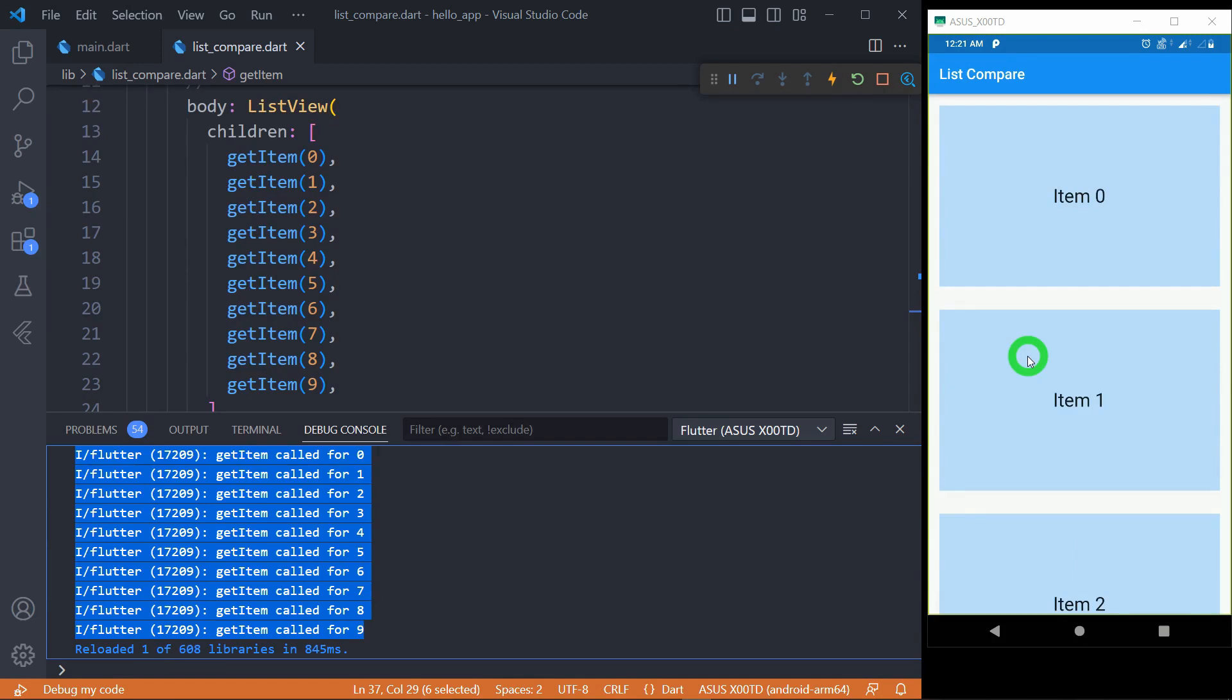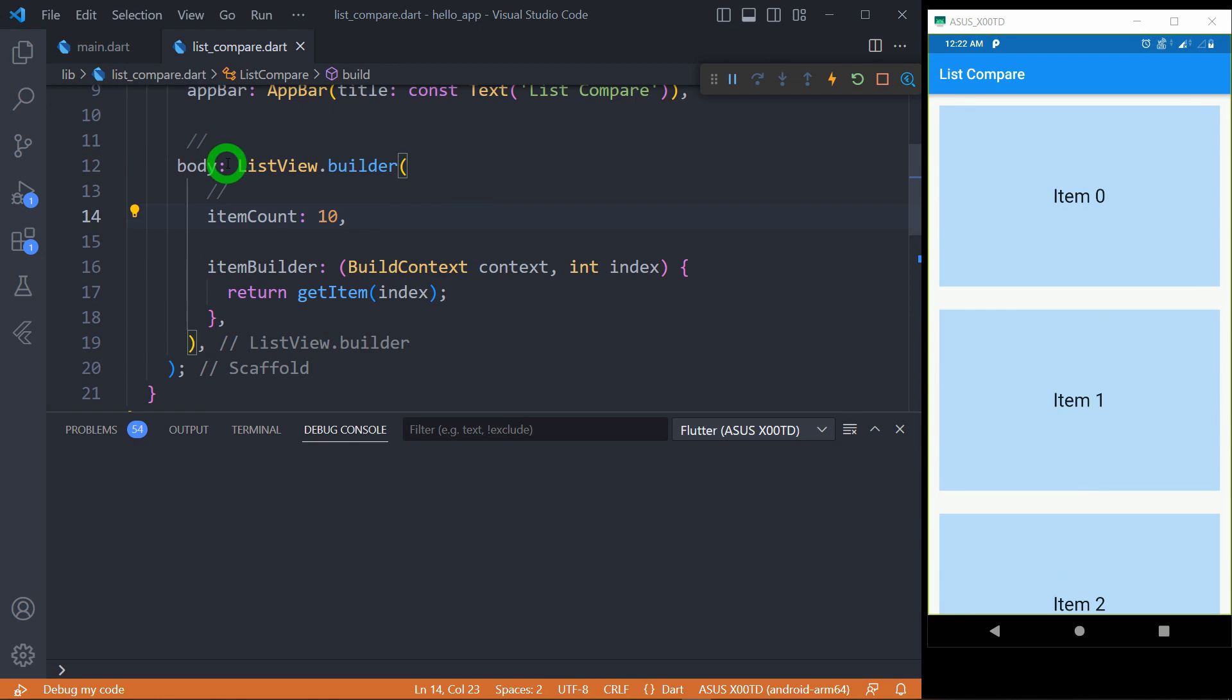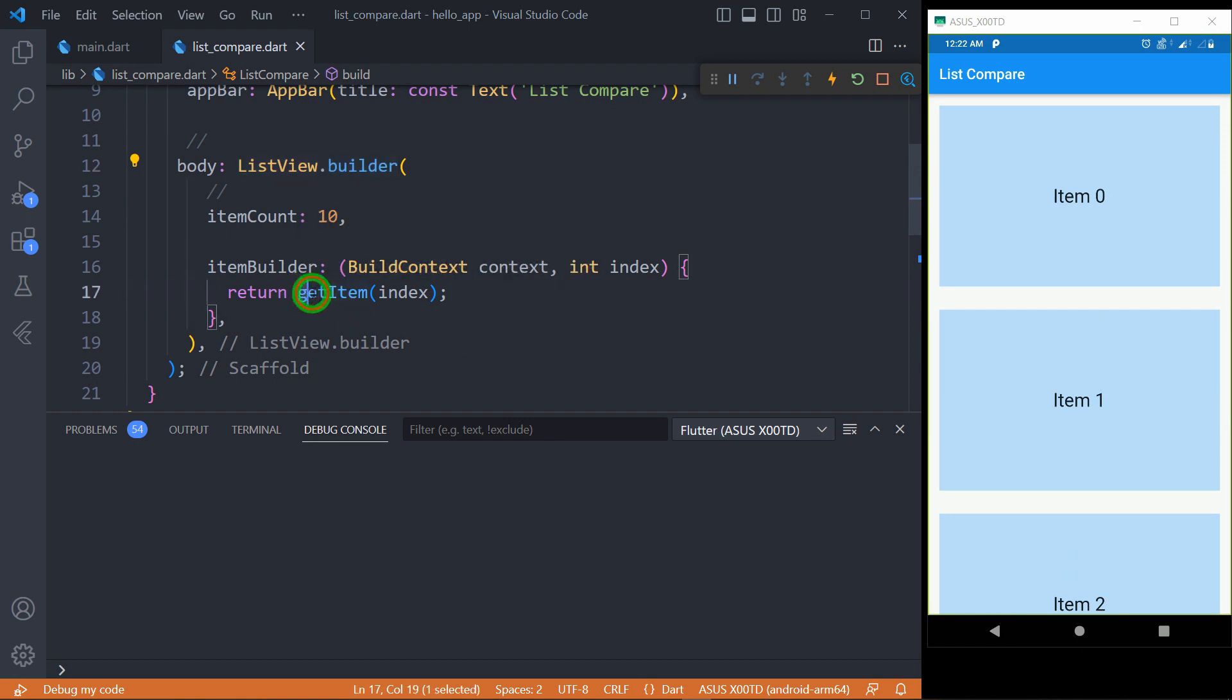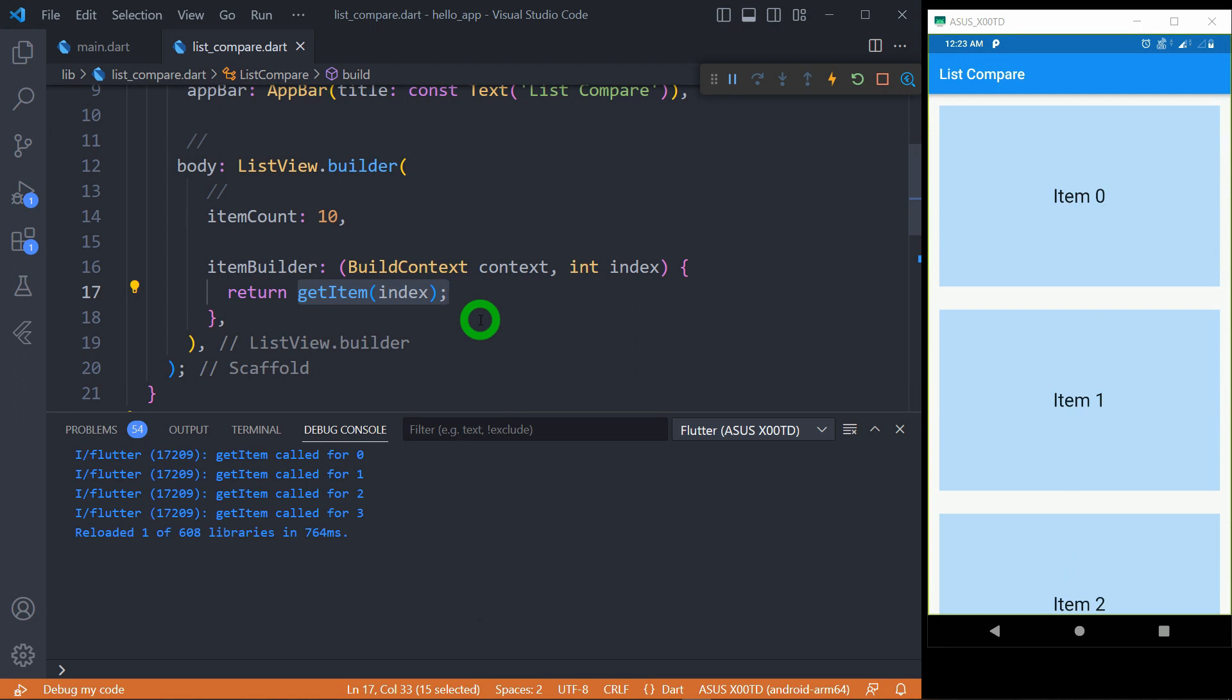Now let me modify this ListView to the ListView.builder. Now we have this ListView.builder which is generating 10 elements. For generating the elements again, I'm using the same function called getItem here. Now let me save the code and let's understand what will happen here. We again will have the three elements: item 0, 1, and 2.